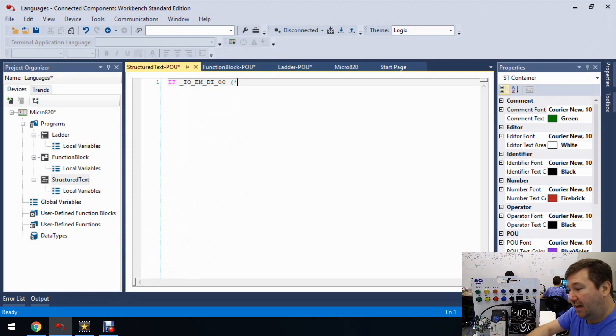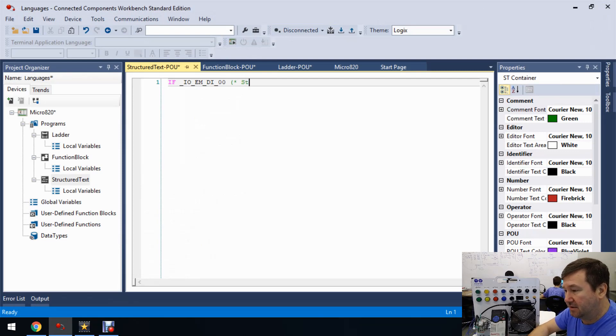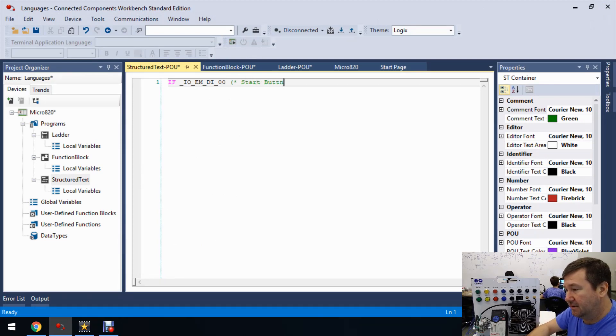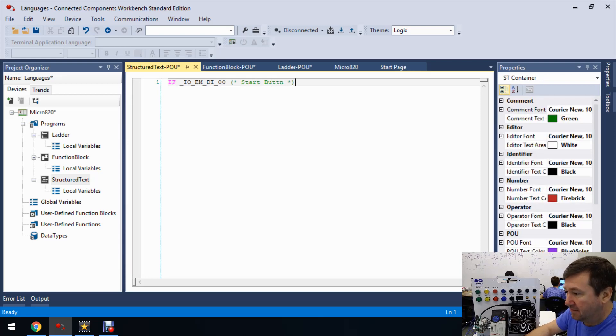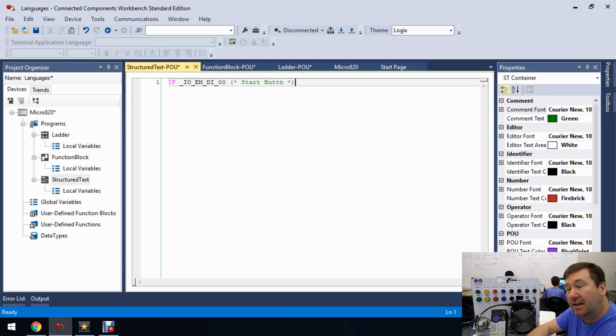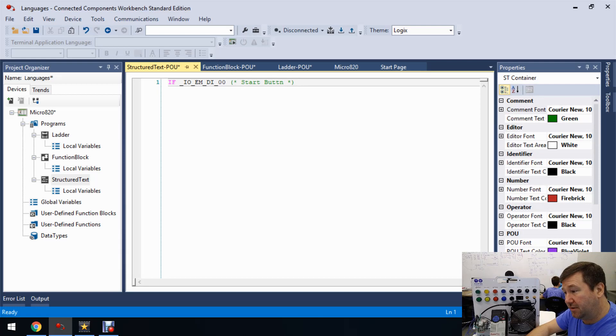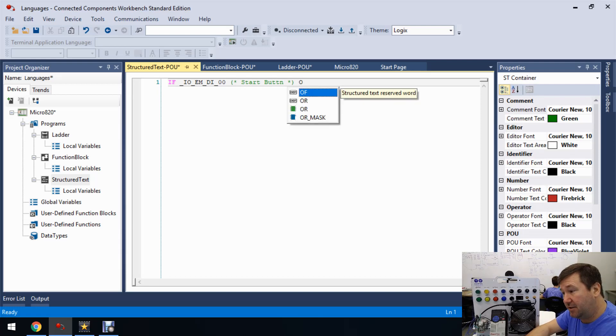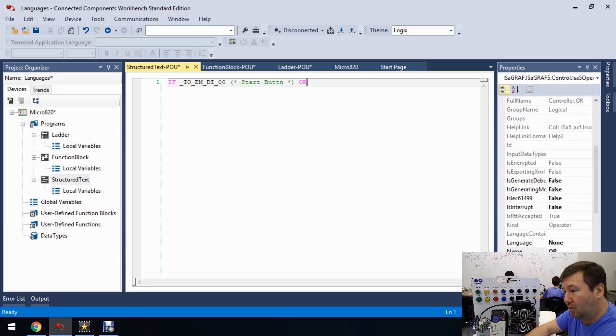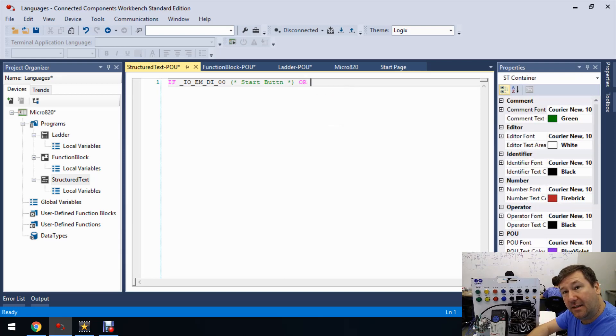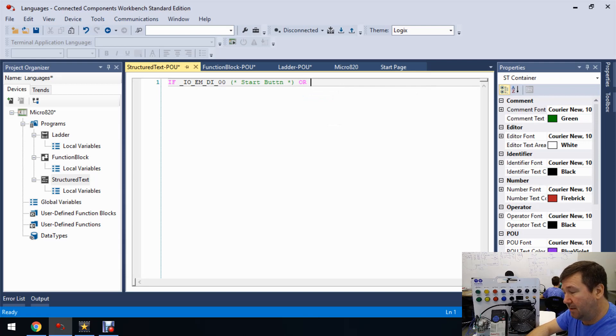So if we just put parentheses star, that's going to start a comment. And we'll just put start button and then star parentheses ends that.